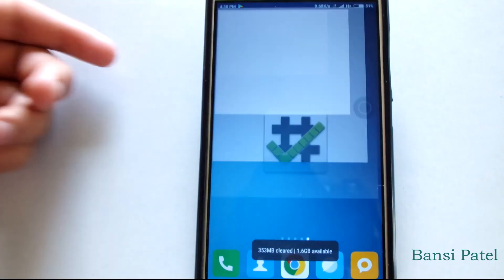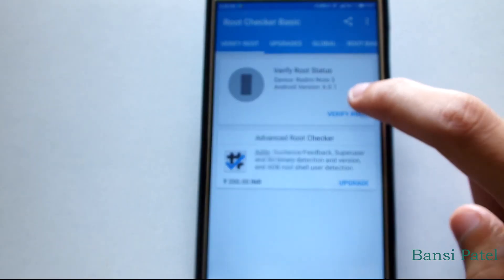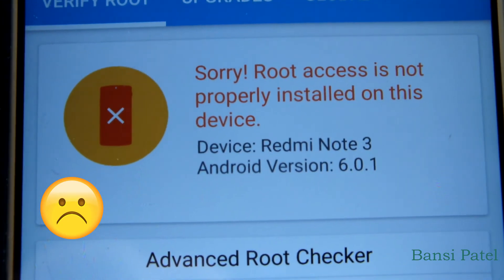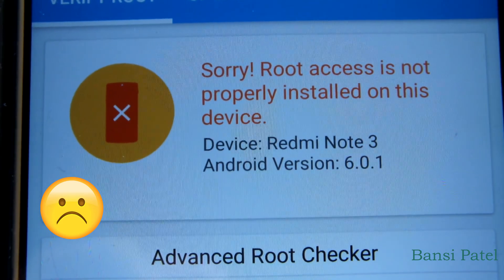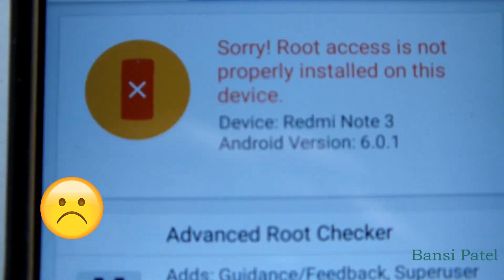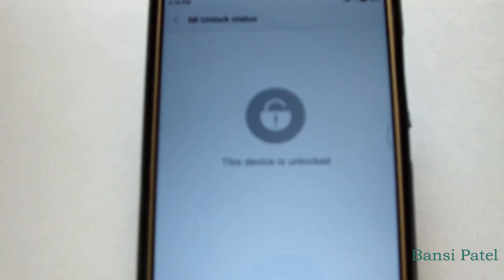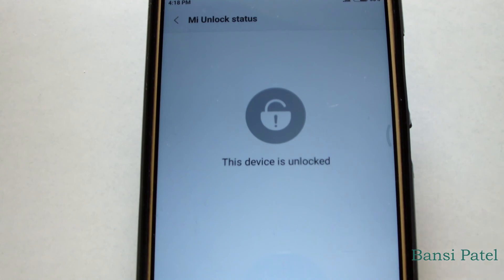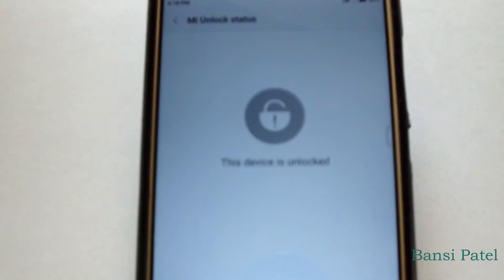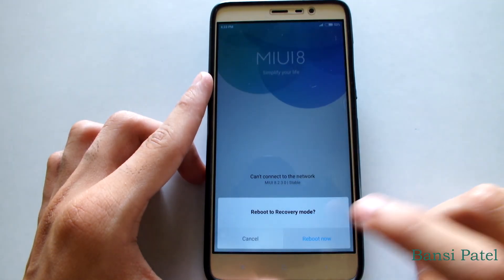After doing this process, your root access will be gone. However, you will still have an unlocked bootloader and TWRP recovery installed.